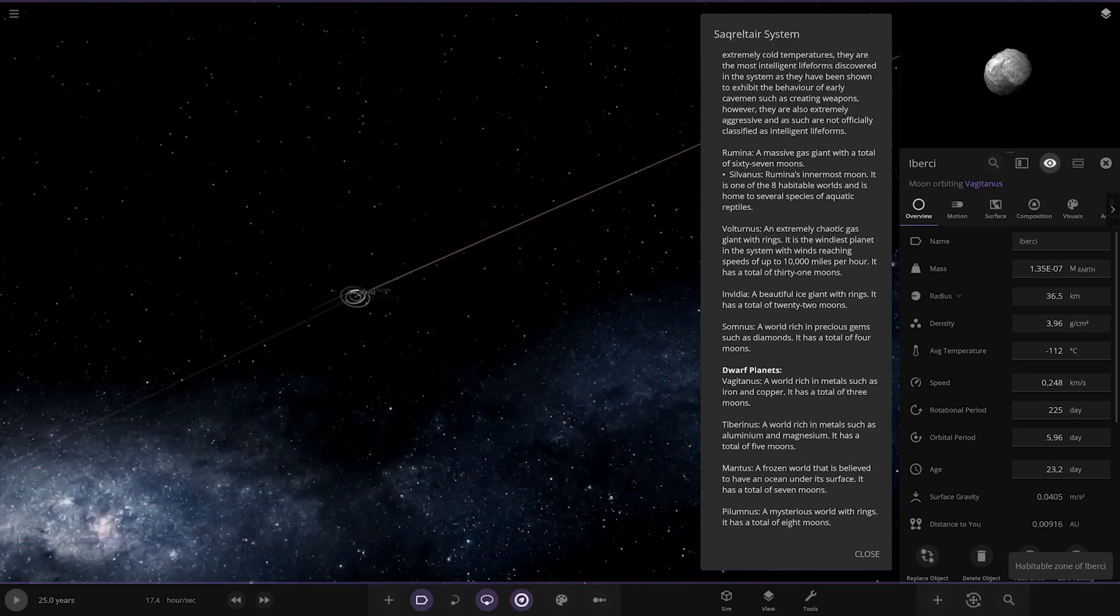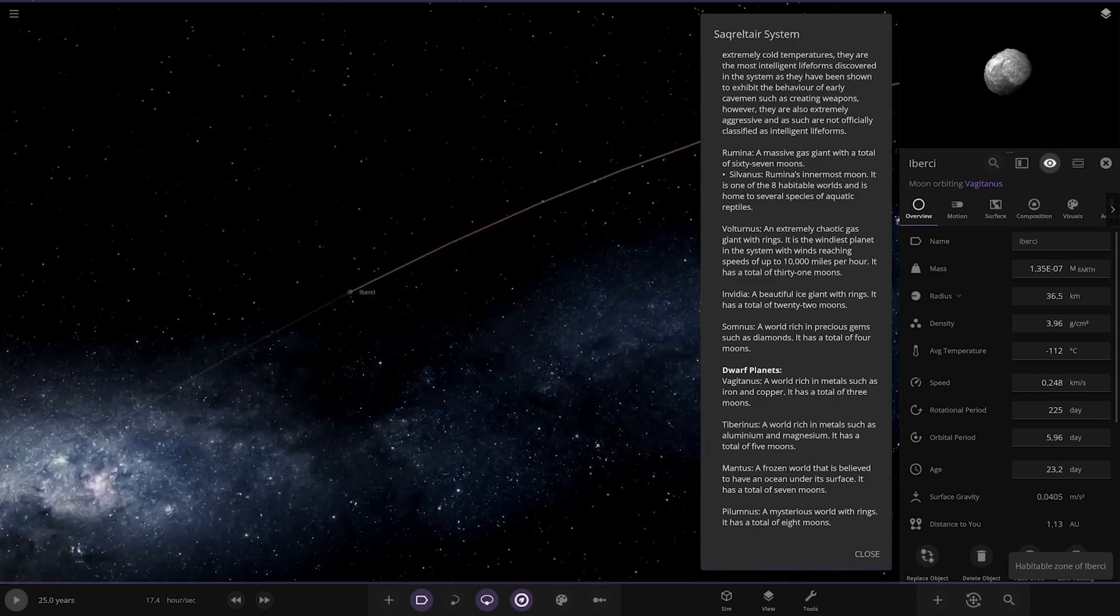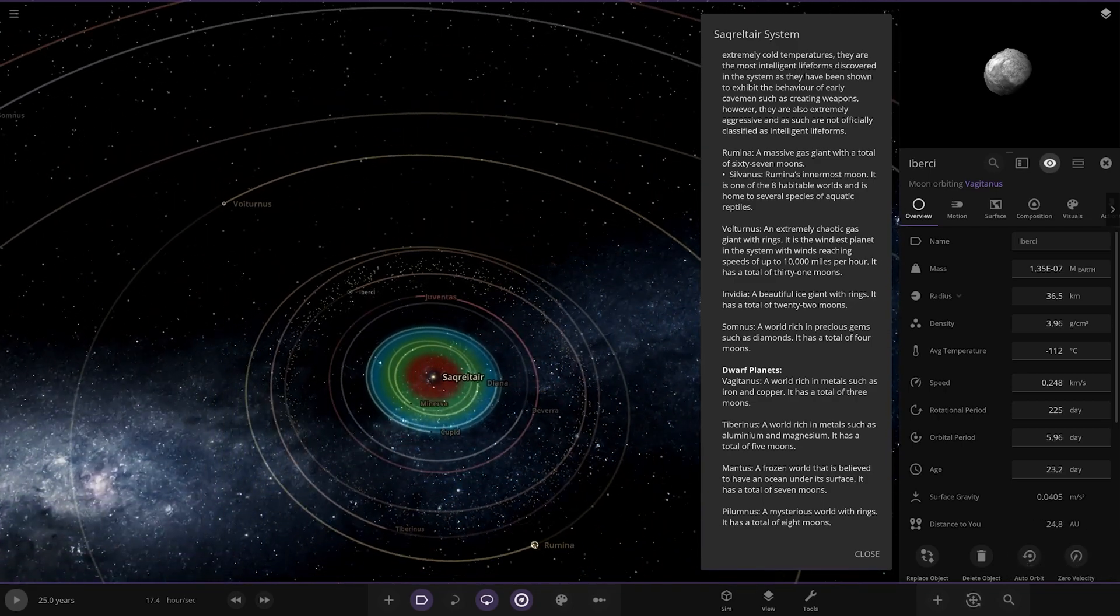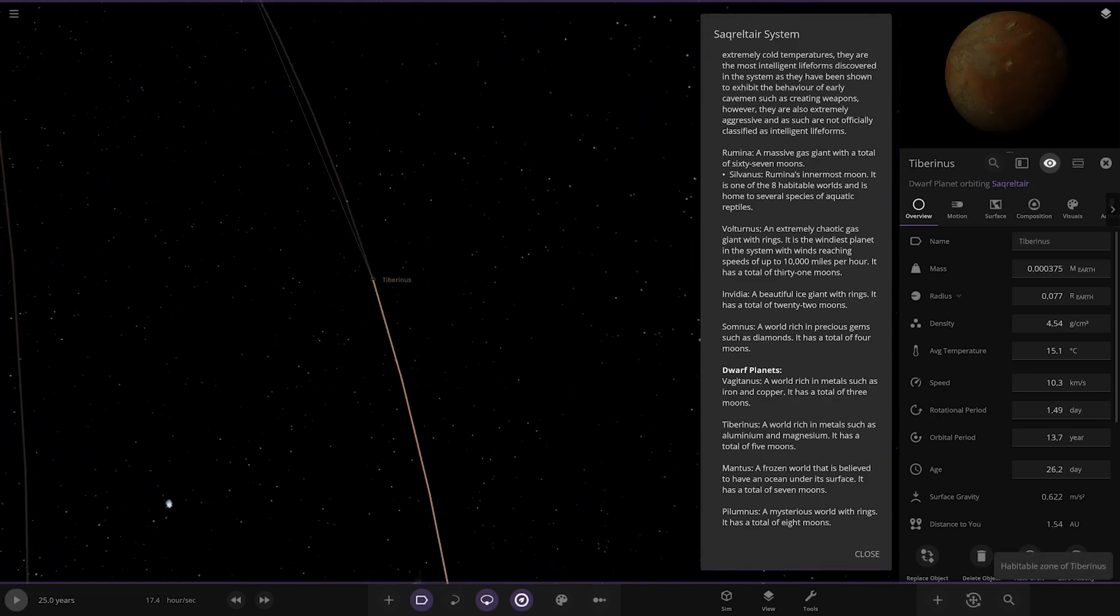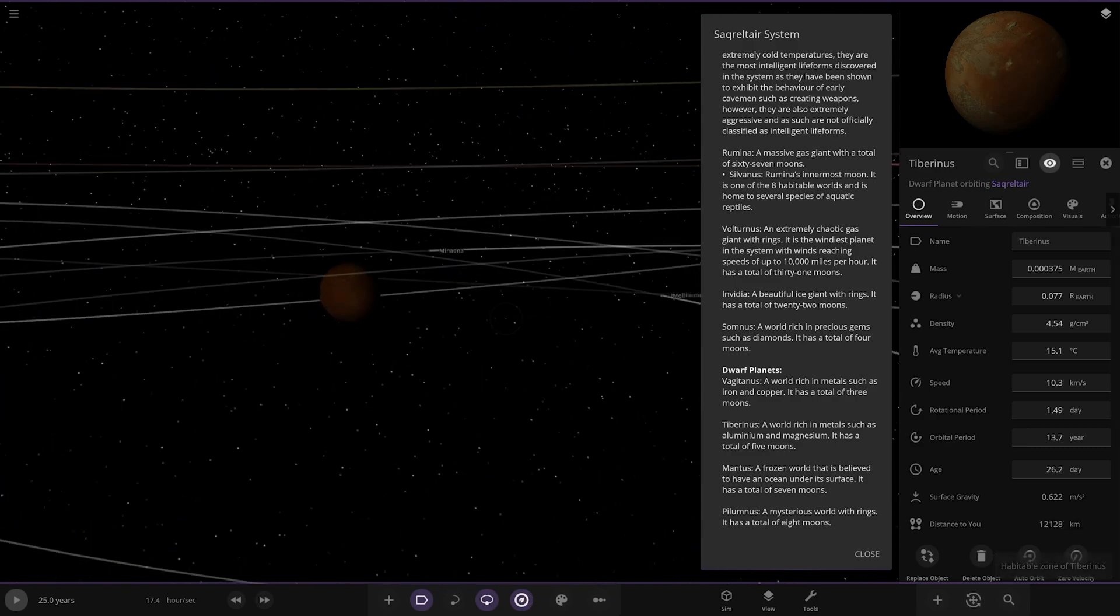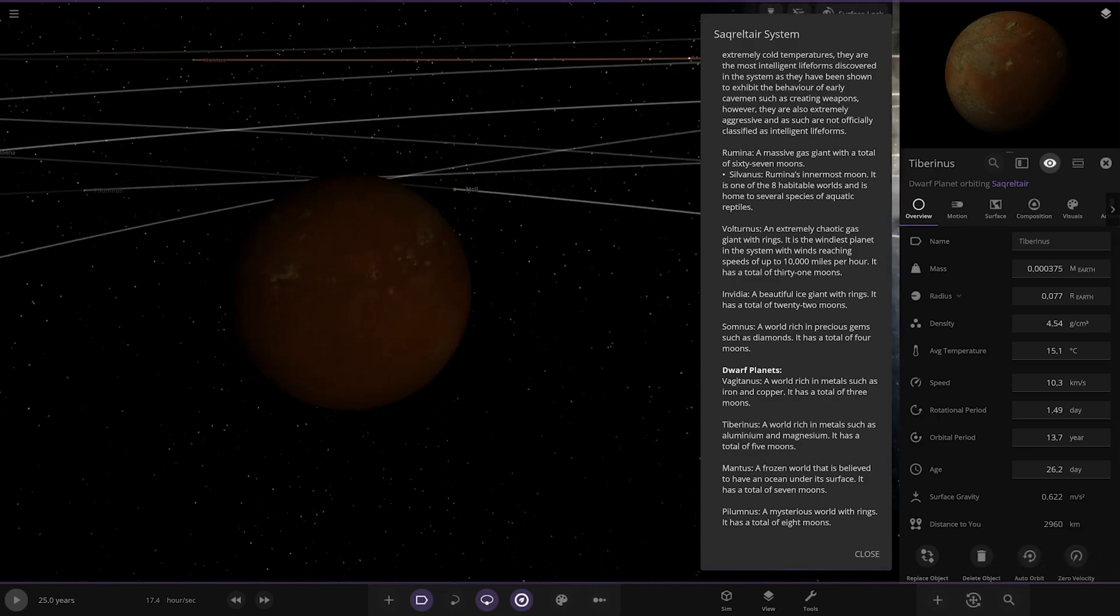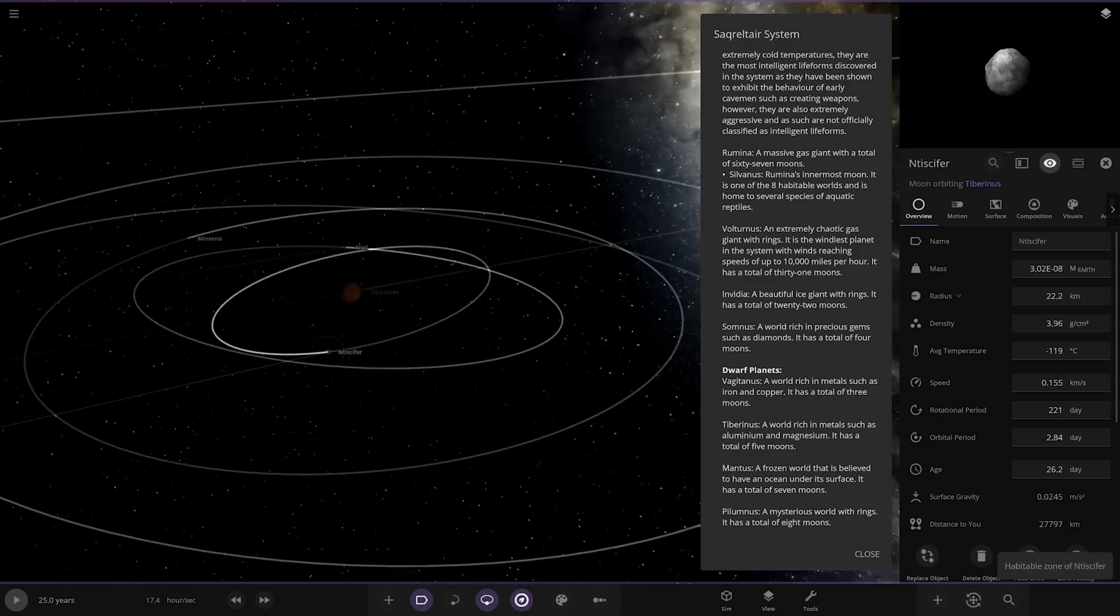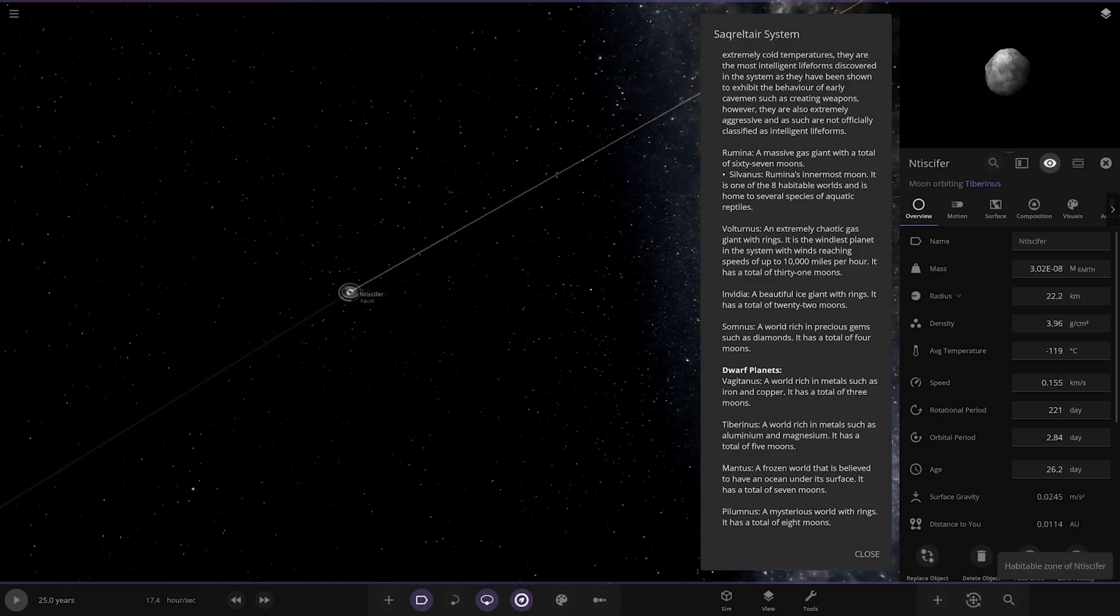Next up we got Tyber over here. Another one in the asteroid belt region, rich in metals such as adamantium and magnesium. It has five moons. A lot of customization in this system, though a lot of it seems copy-paste.